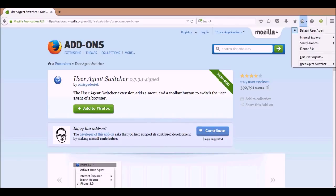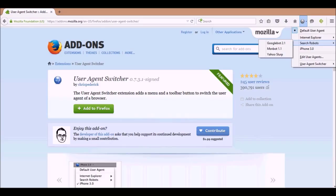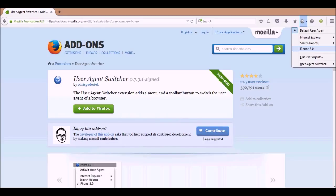Once you have it on your toolbar, you click on it and it says 'Default User Agent.' You can set it to Internet Explorer 6, 7, or 8 — useful for developers who want to test in Internet Explorer without having it installed. There are also search robots: Googlebot 2.1, MSNbot 1.1, and Yahoo Slurp. The third option is iPhone 3.0.